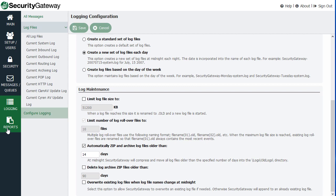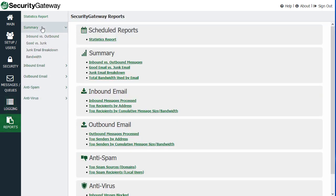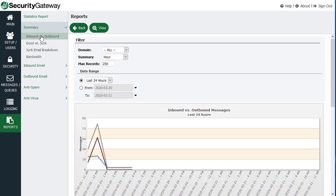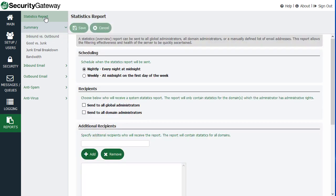And then finally, under the reports menu, you have options that allow you to see graphs and charts of all the activity taking place on the server. You do, before I go into those though, you also have the option at the top to configure when a statistics report is sent to the administrators, providing an overview of server activity.